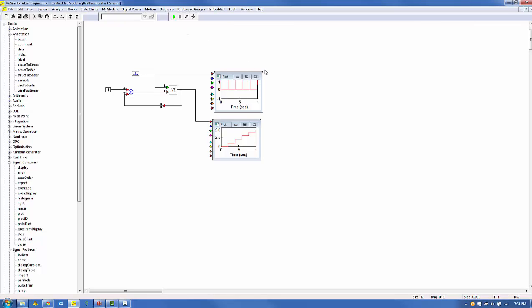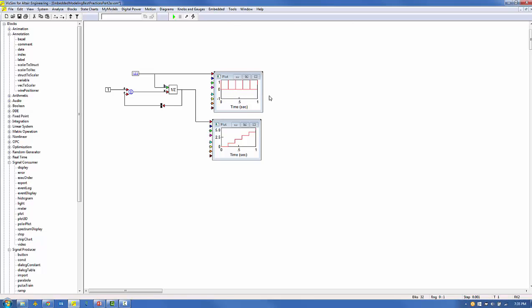In the top plot we see that six pulses have occurred. In the bottom plot we see our pulse counter has only counted to five pulses.